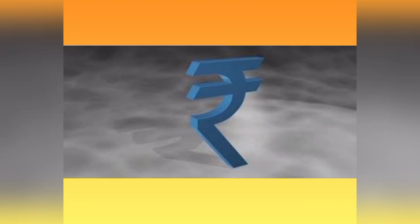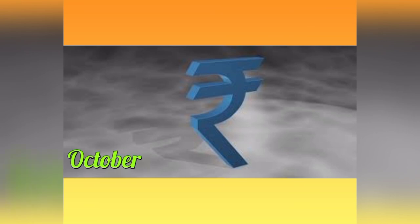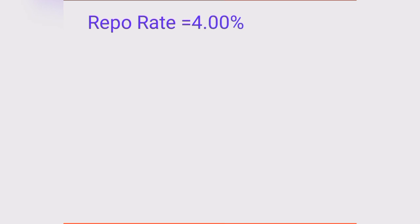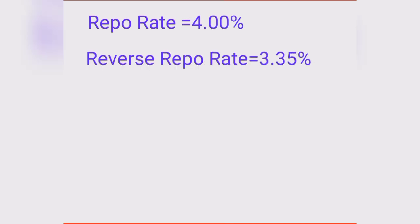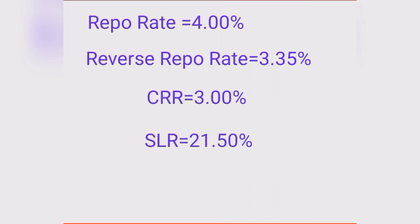Now let's know the current rates as of October 2020: Repo Rate is 4%, Reverse Repo Rate is 3.35%, CRR is 3%, SLR is 21.5%, and MSF Rate is 4.65%.